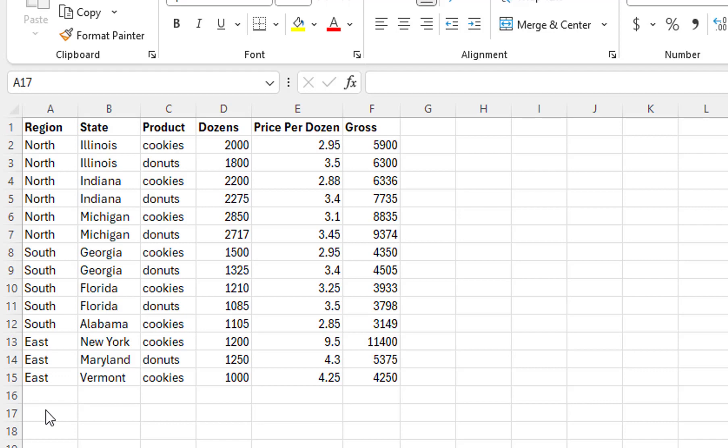An advantage of the Sunburst chart over the Treemap chart is that it can represent more columns of text data. If we wanted to break things down further, we could add a County column.